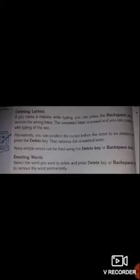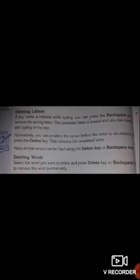Many simple errors can be fixed using the Delete key or Backspace key. Deleting words: select the word you want to delete and press the Delete key or Backspace key to remove the word permanently.